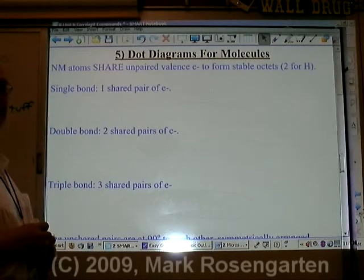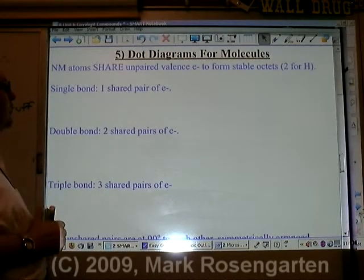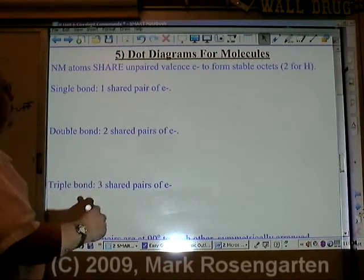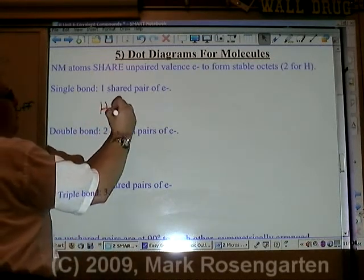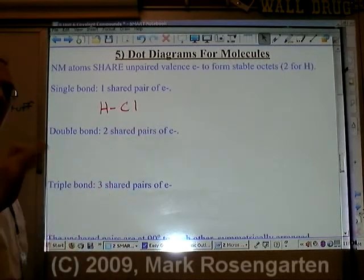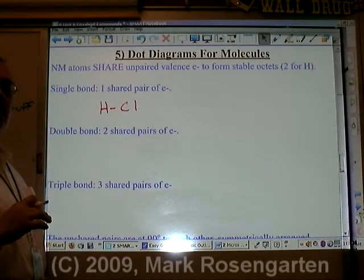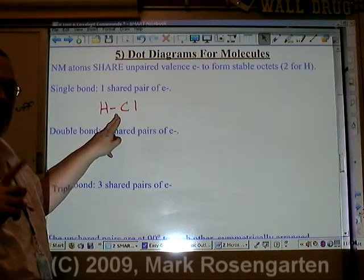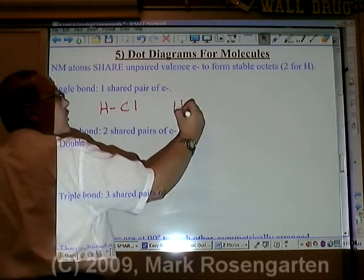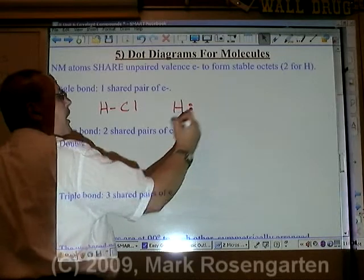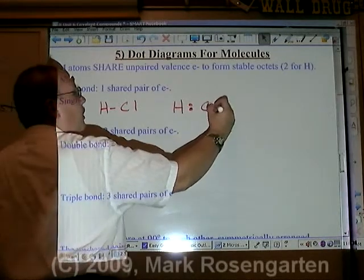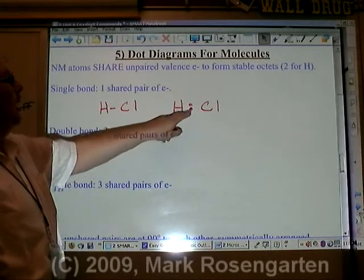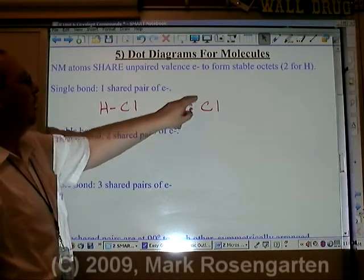To make dot diagrams from molecular substances, what you need to do is first have the structural formula of the substance — for example, H–Cl. To draw the dot diagram, you replace the dash, which represents a single bond, with the number of electrons that make up a covalent bond: two. A covalent bond is a pair of shared electrons — one from the hydrogen, one from the chlorine.